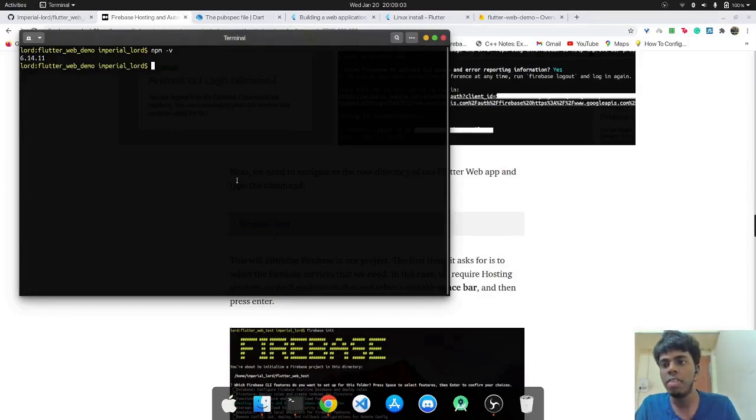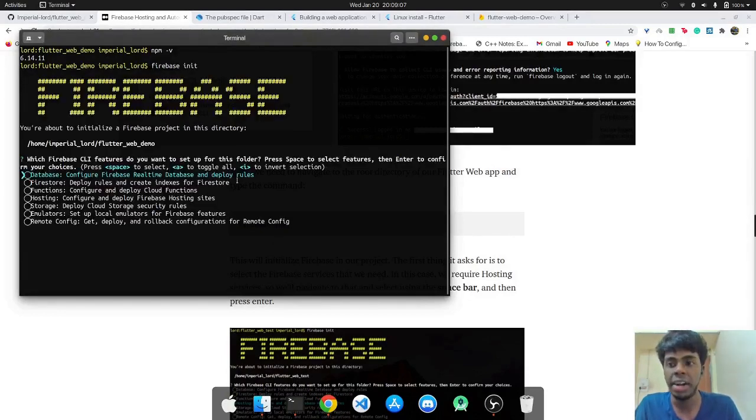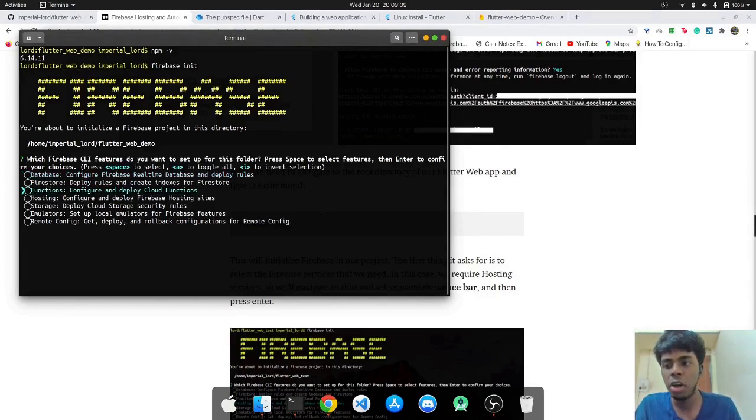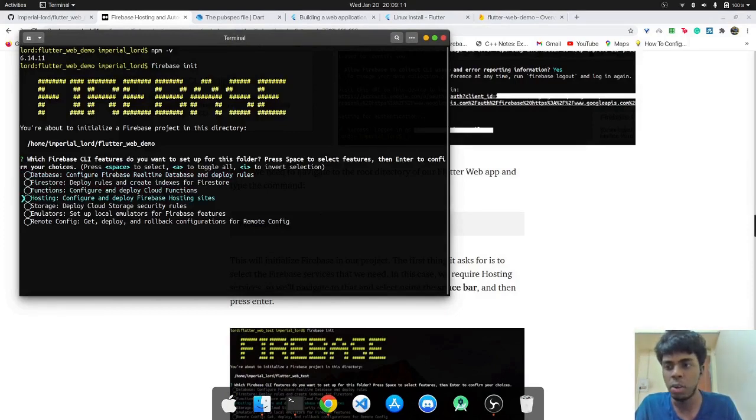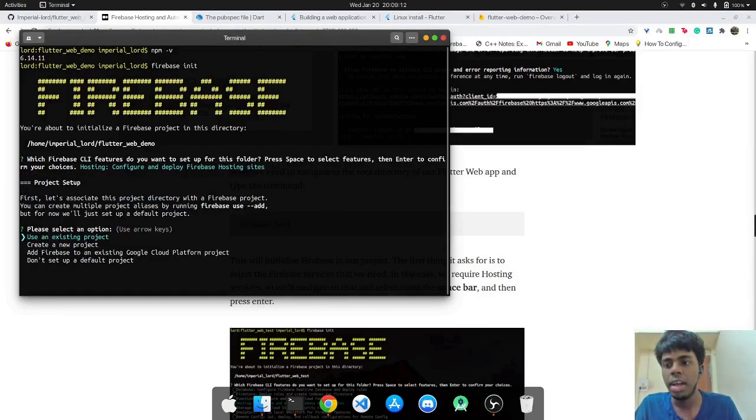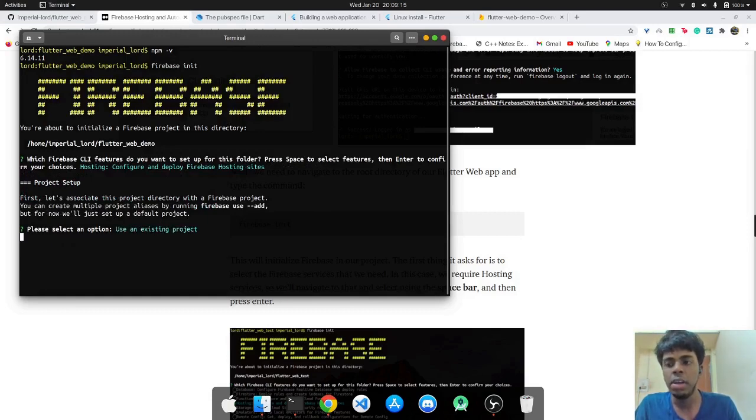And so the next thing I'll do is just initialize Firebase. So it's called Firebase init and make sure you do it inside your project directory. And it will ask us what functionality you want to use. We'll select hosting.